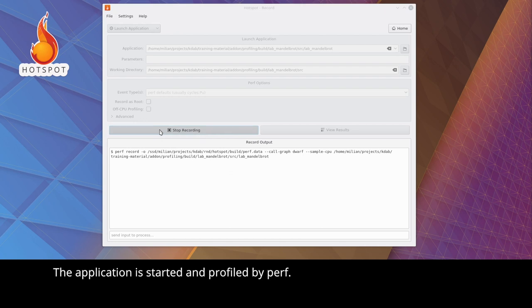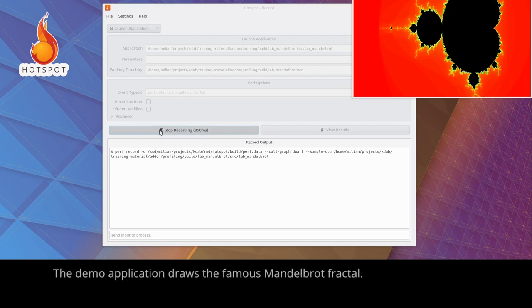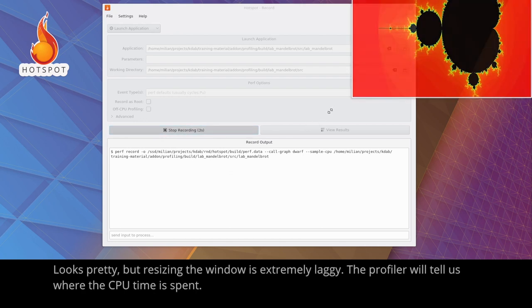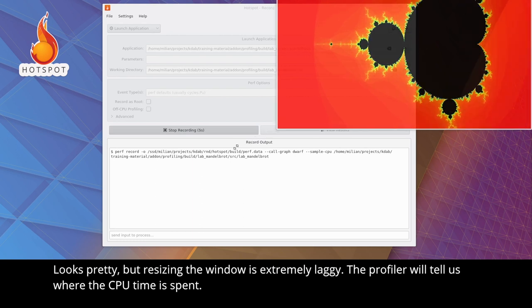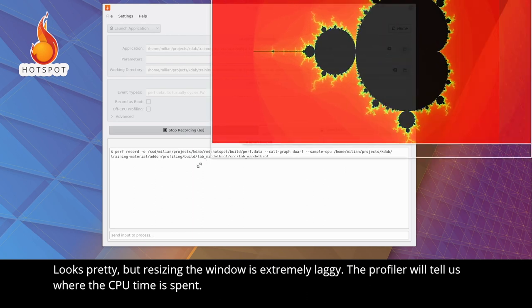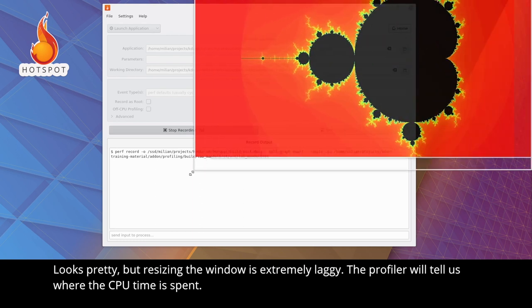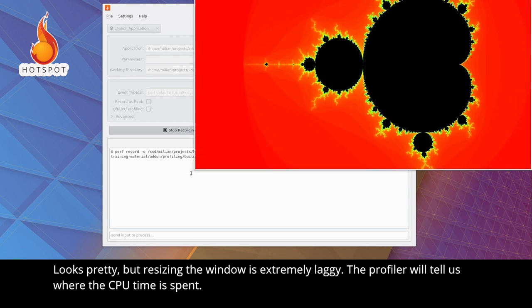The demo application draws the famous Mandelbrot fractal. Looks pretty, but resizing the window is extremely laggy. The profiler will tell us where the CPU time is spent.